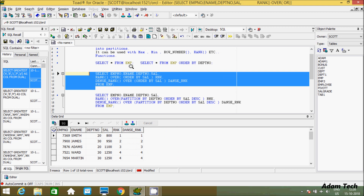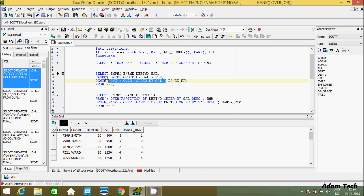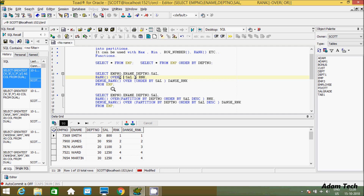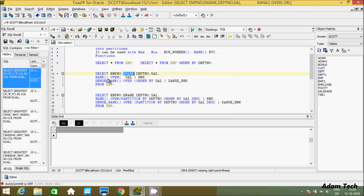Let's execute this query first. I selected four columns, and here RANK — a new column is created with the name 'rank', and another new column created with the name 'dense_rank'. So RANK OVER ORDER BY sal — by using the OVER clause you have to make any column in order. If you don't give ORDER BY, let's see what happens. Executing this query gives the error message: missing right parenthesis.